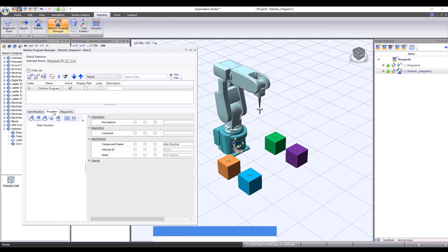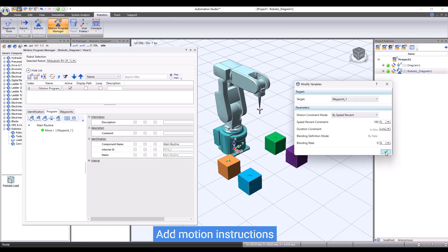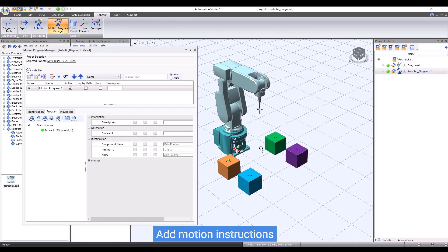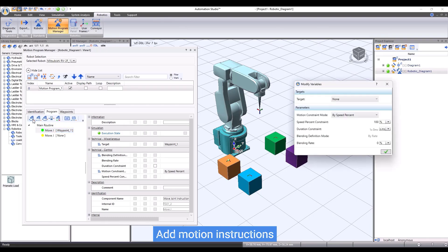Then we add instructions to ask the robot to go to the recorded waypoints, one by one. For simplicity, in this example, we can use move joint instructions. The move joint instruction will automatically generate linear paths for all the joints of the robot, while making sure that the tool center point will arrive the expected waypoints.